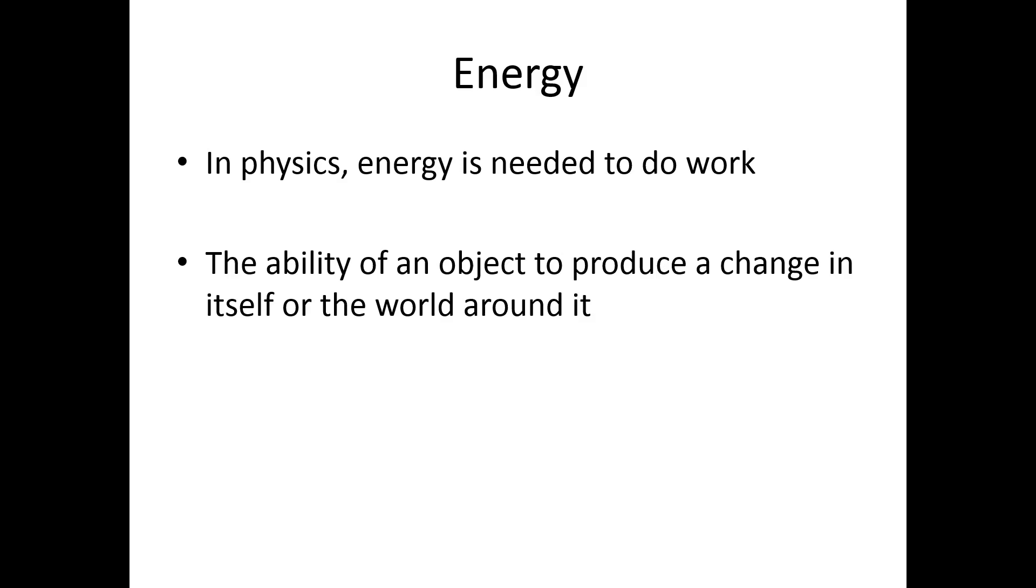Next, we move on to energy. In physics, energy is needed to do work. Also, energy can sometimes be defined as the ability of an object to produce a change in itself or the world around it.